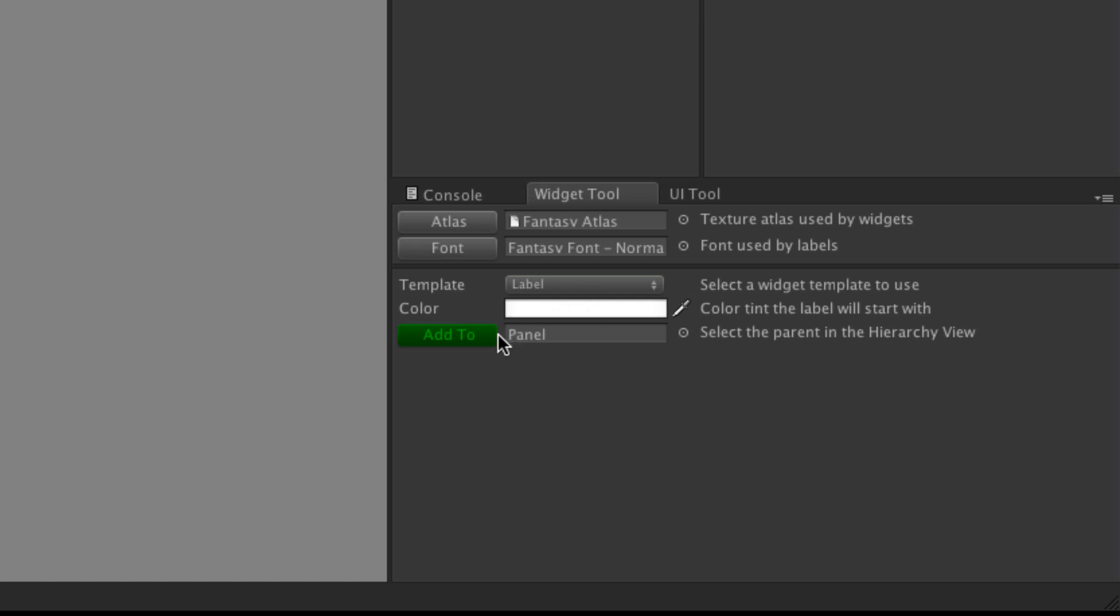I'm going to create a label and I'm just going to go ahead and add it. So here we go, we have it down here. That actually looks pretty good, it's got the black outline which is something I want.